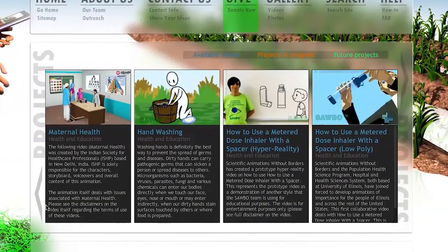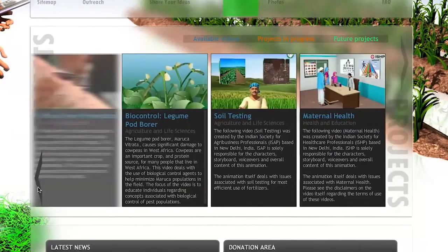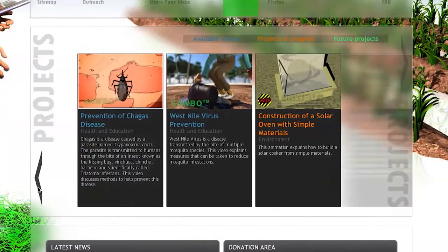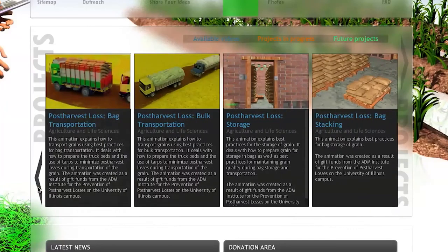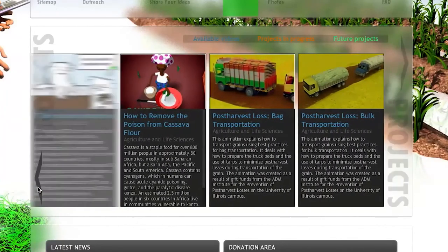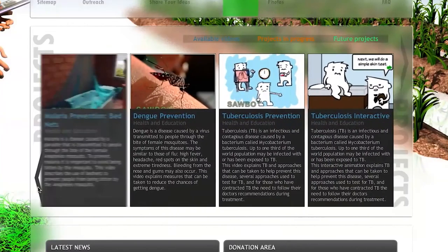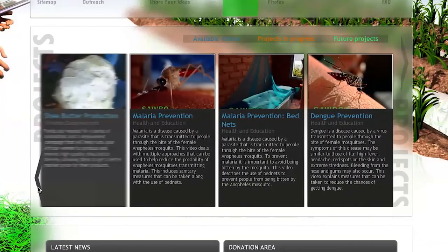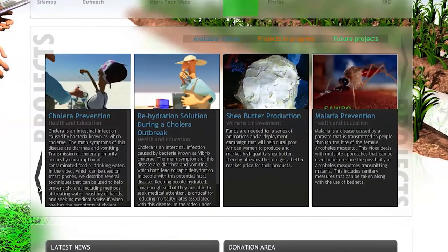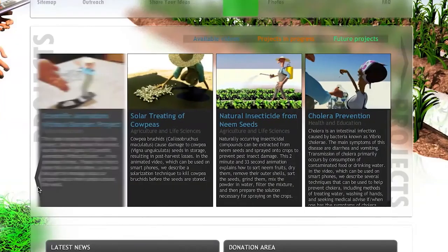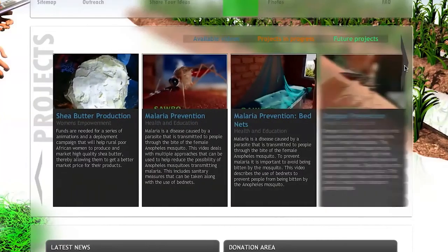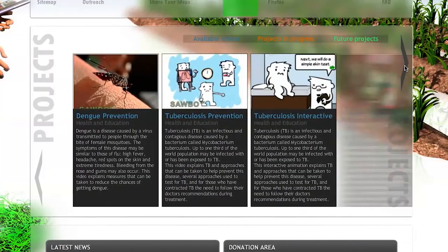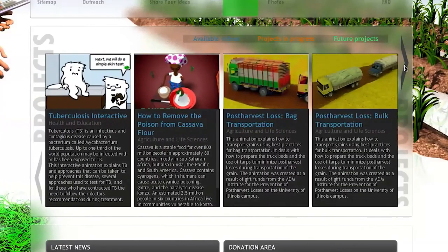If a person goes to the middle of the page, the projects or videos that are currently available are shown here. Scientific Animations Without Borders has produced more than two dozen videos on a variety of topics. If you click the button on the left, you can search through these projects, and if you click the button on the right, it will move in the opposite direction, so you can sort through and look at the various different projects.